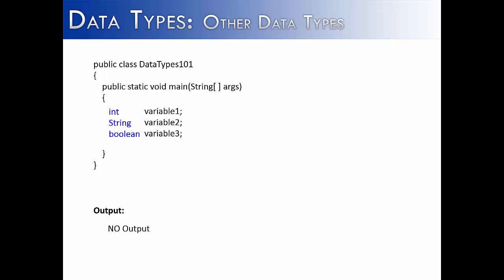In looking at data types, there's one other data type that I'd like to look at, and that is the string data type.